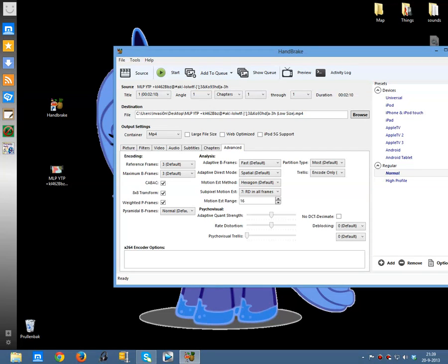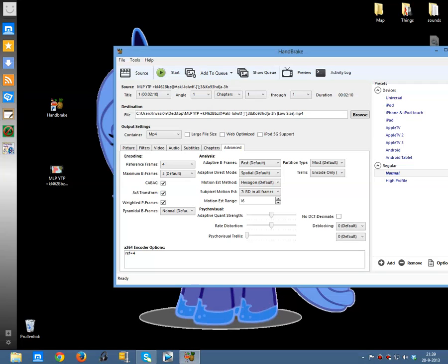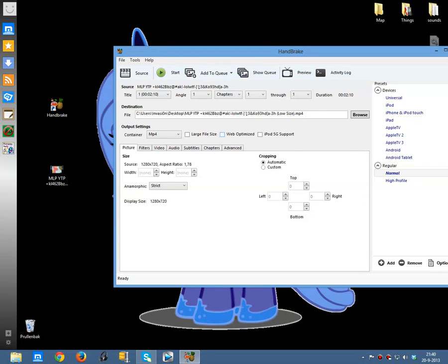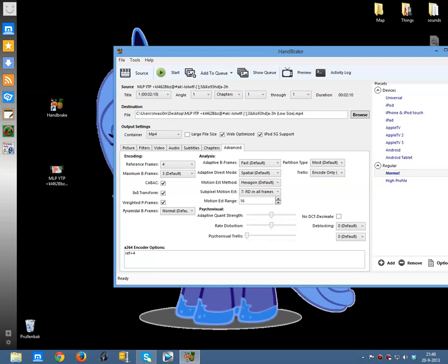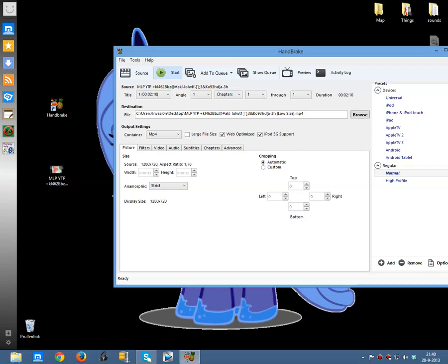Chapter markers you don't need. This one — reference — you must put it on 4. Not the one under it, cause I don't know what happens. Then here in options, if you want to upload to YouTube you make it web optimized. If you want 5G support you put that one too, it won't change anything. Then you click on start and you will wait a bit.